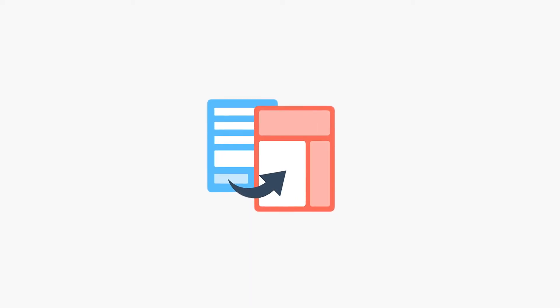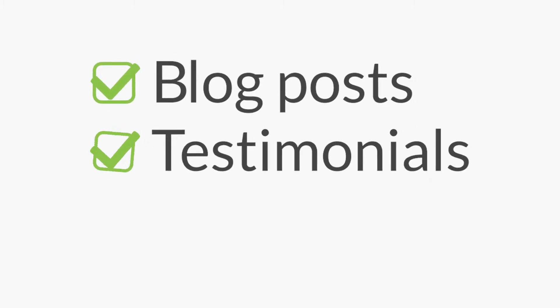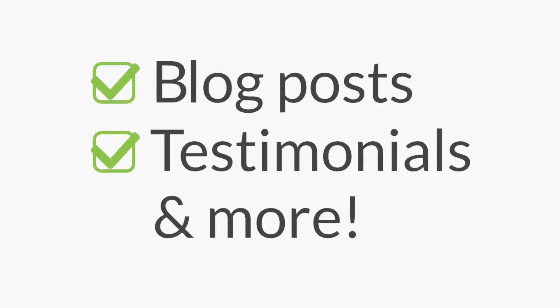With the WPForms Post Submissions add-on, you can allow your users to submit blog posts, testimonials, or any other content on your WordPress site and have it appear on the front end without needing to log into the admin dashboard.